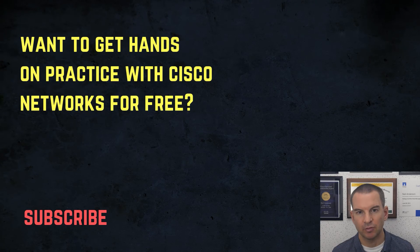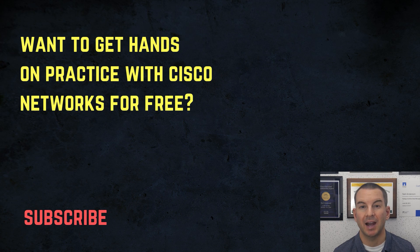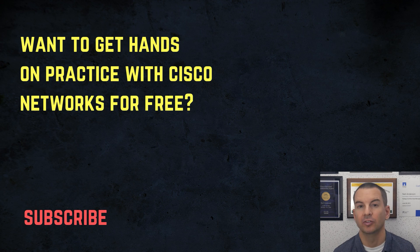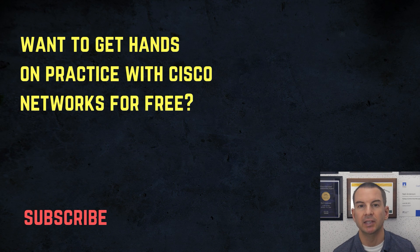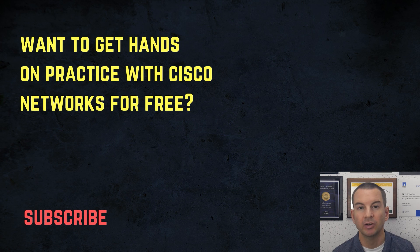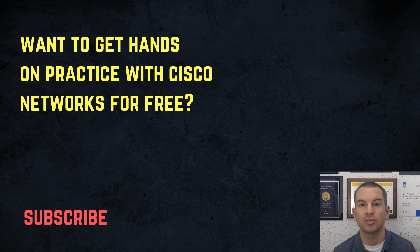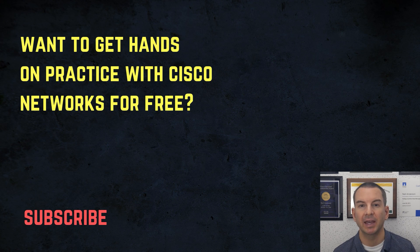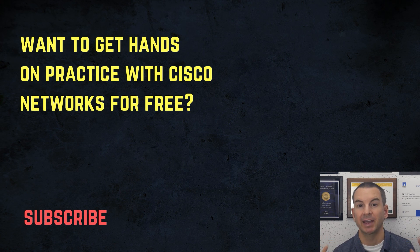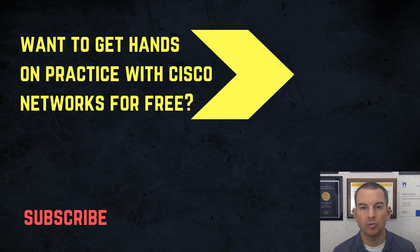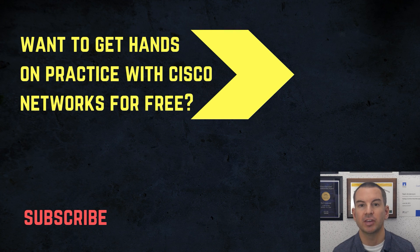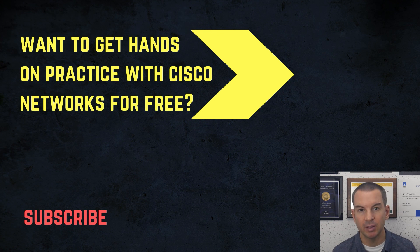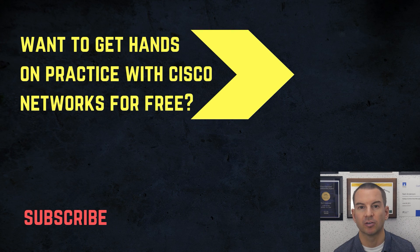Thanks for watching. If you want to get hands-on practice with Cisco Networks for free, then you can download my 400 page CCNA lab guide which you can see above my head right now. Also check out the video about my CCNA course. It's the highest rated course online. Thanks.